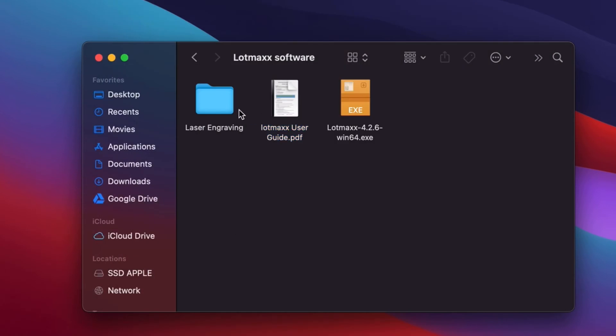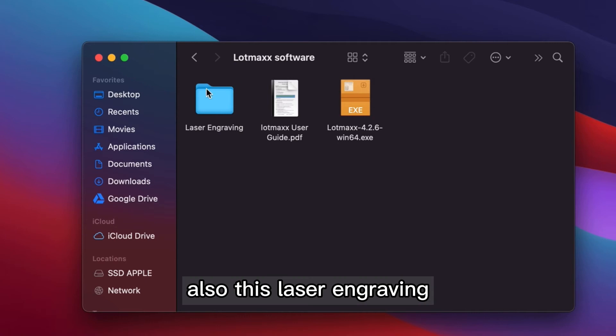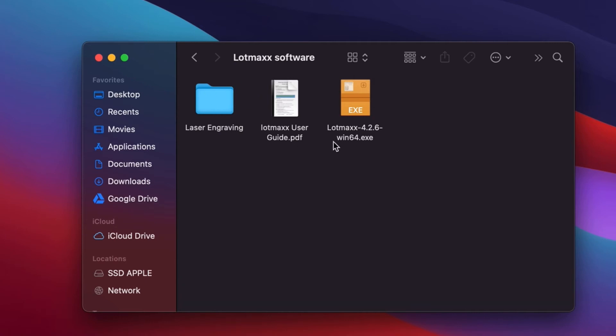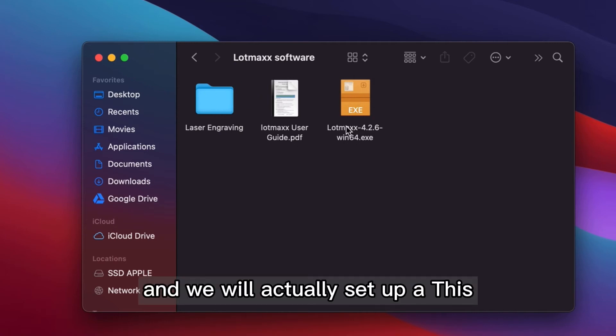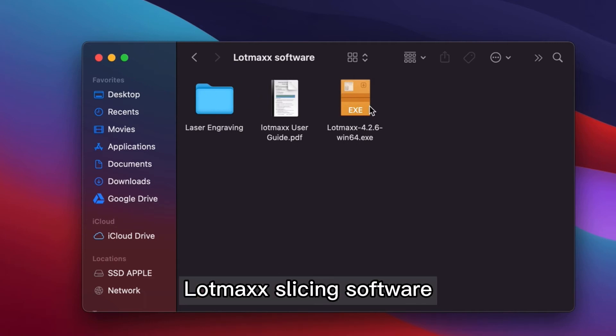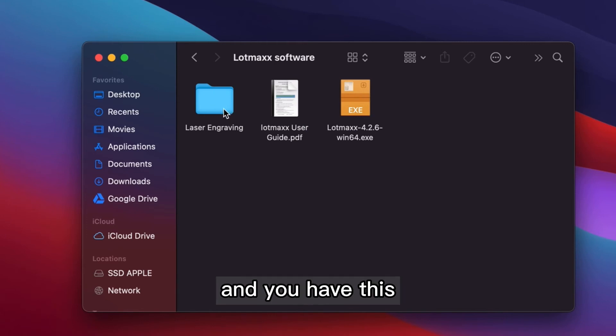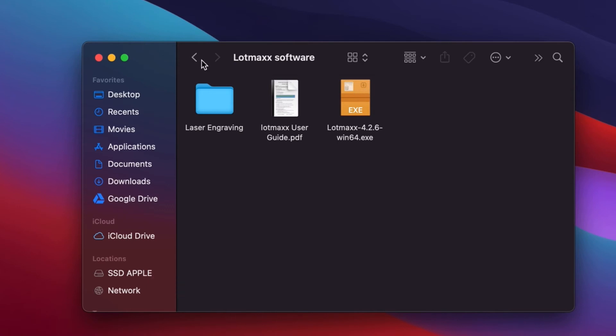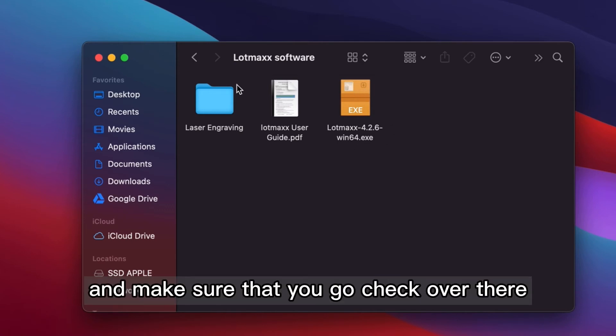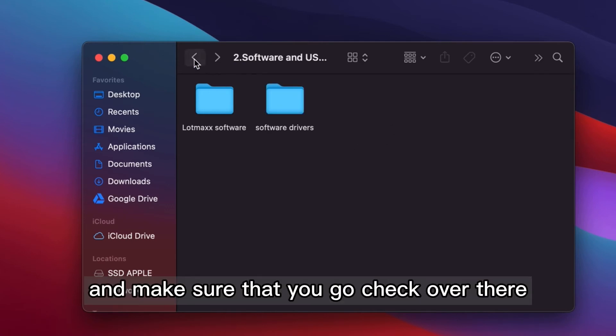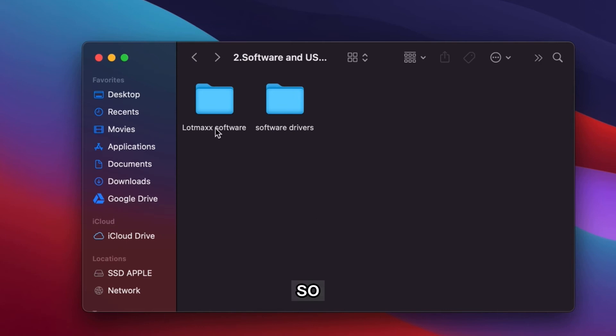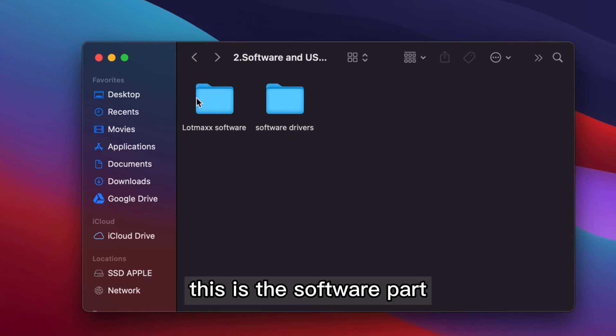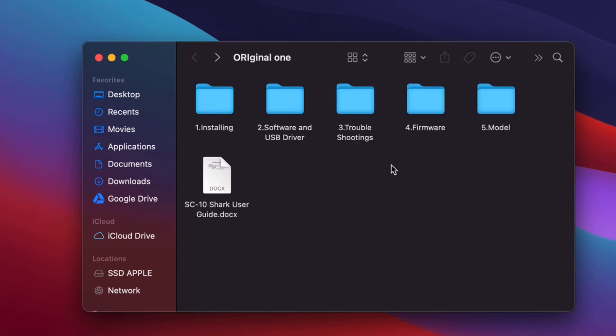So also this laser engraving, and we will actually set up this Lomax slicing software. And you have this laser manual on the top left. And make sure that you go check over there. So this is the software part.